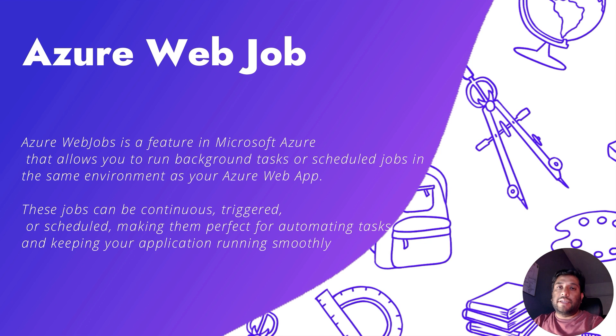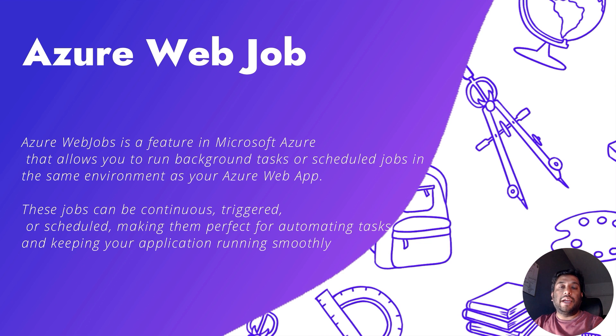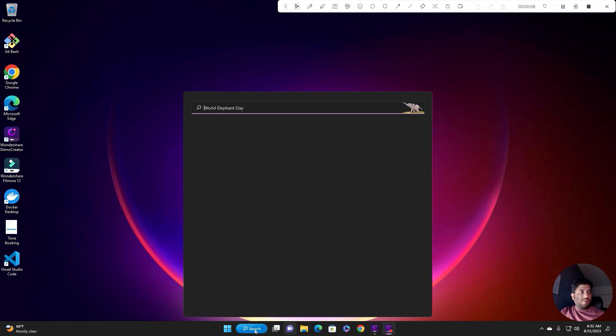In this video I'm going to create a console application and run that console application as part of a web job. So let's dive in and create one console application. To create a console application I will first open my Visual Studio.